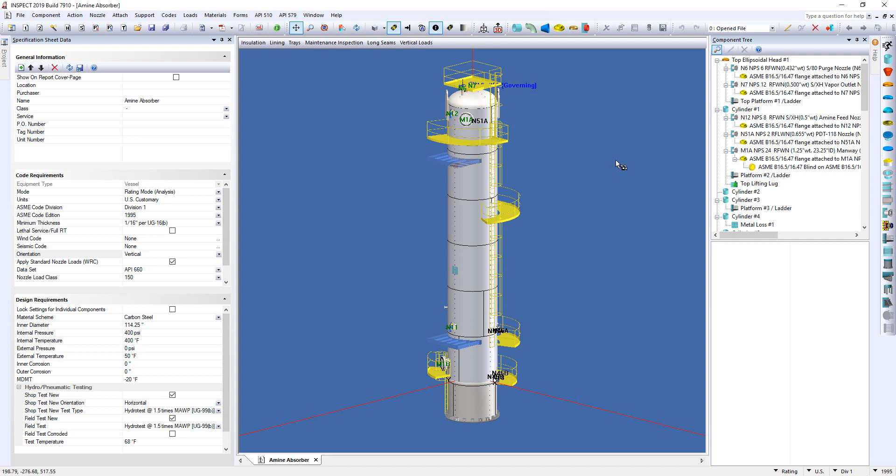Hello and welcome to this video showing you how you can use Inspect to extend the life of older vessels. Inspect does this by applying NBIC 3.4 to obtain modern allowable stress values when determining remaining life. Now let's have a closer look as to what I just said.